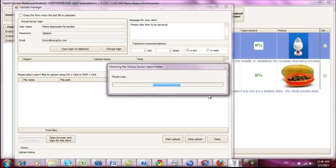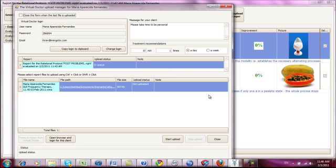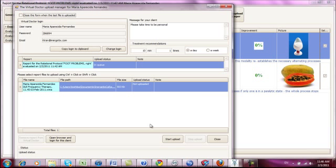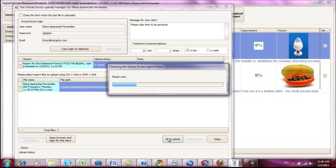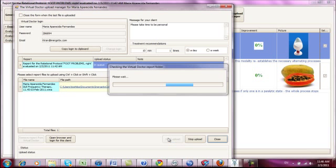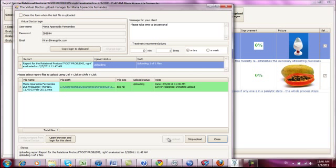And now this is the upload manager and here we have the report that we have generated for her foot problem. And here we have the DV frequency therapy and so we can just click here, start upload. Okay, you can see it is uploading right now.